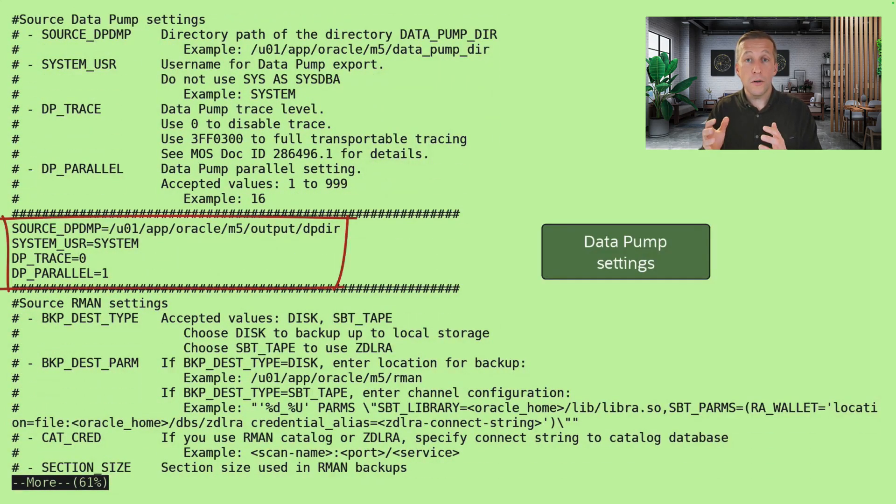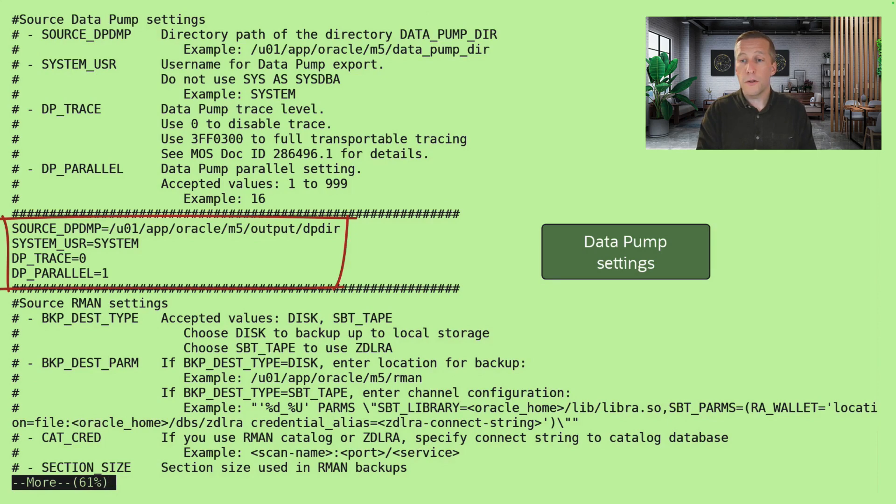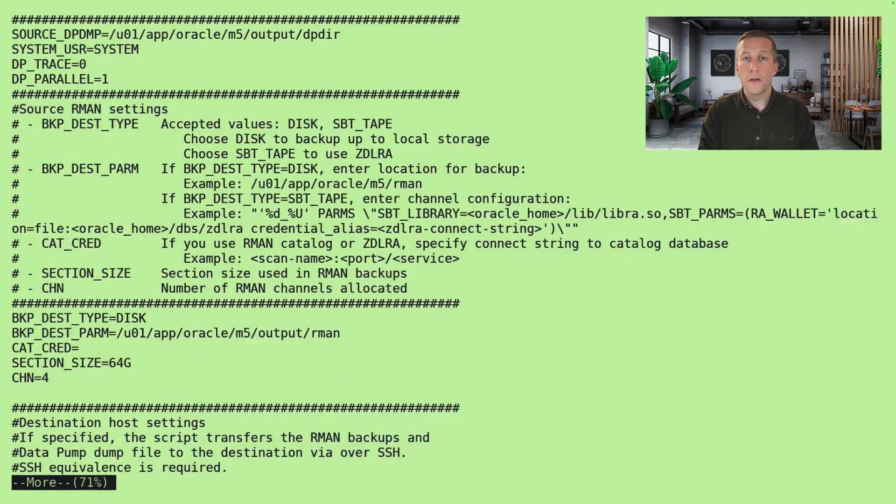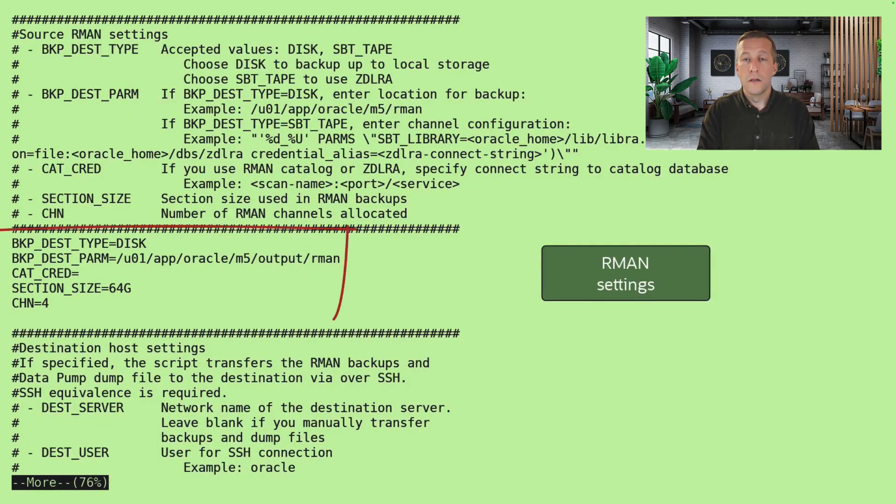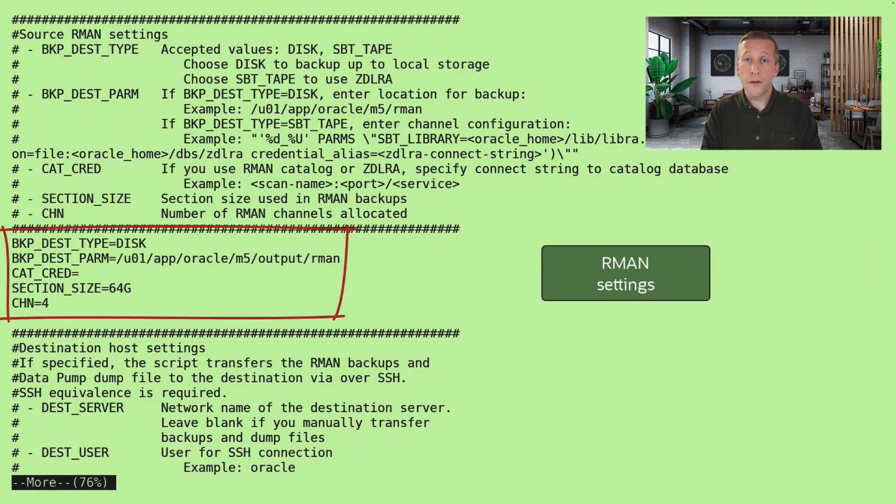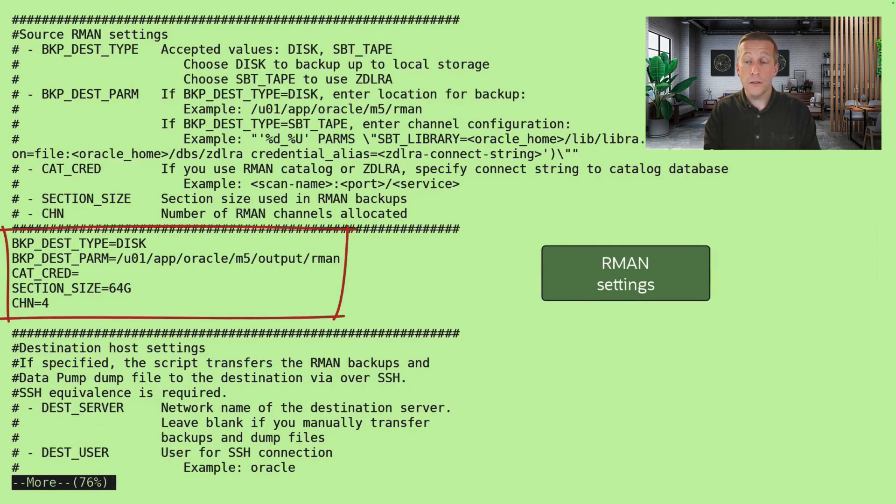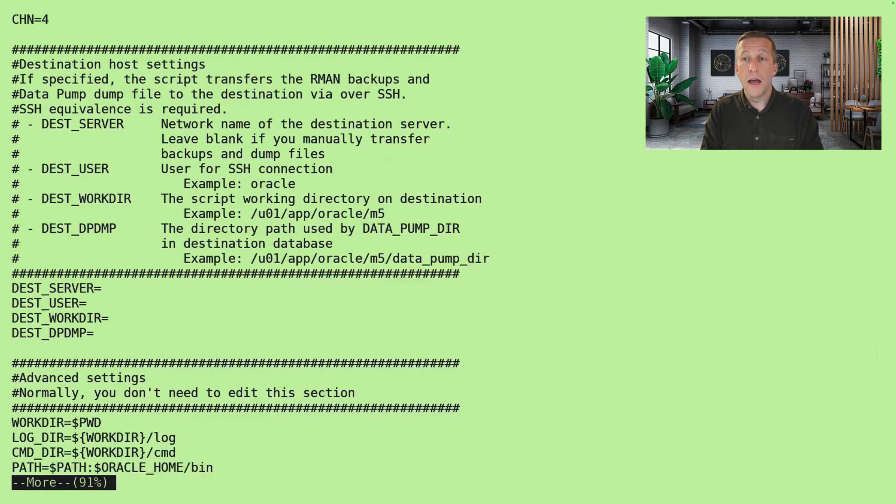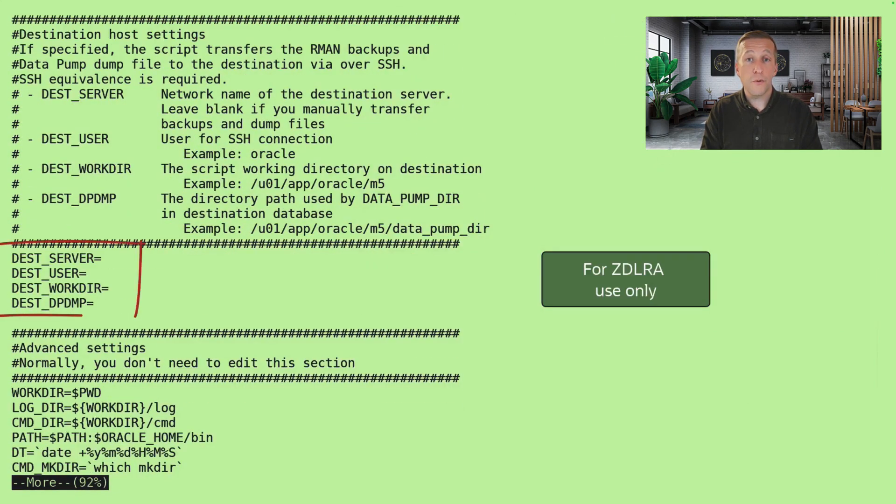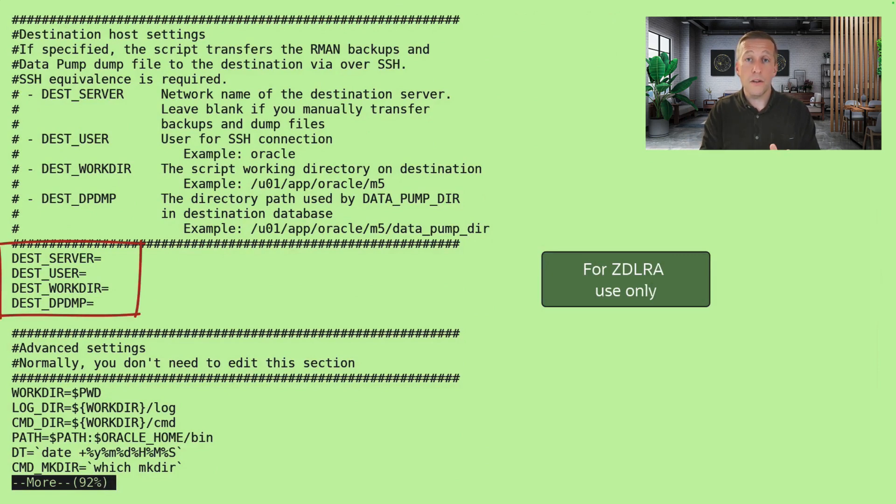Also information on how I want to run the Datapump export. Some methods to configure RMAN like number of channels and section size. And if I use Recovery Appliance, there are some more advanced features. I'll leave them blank for now.